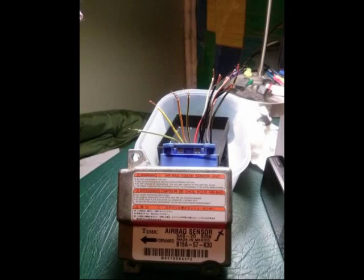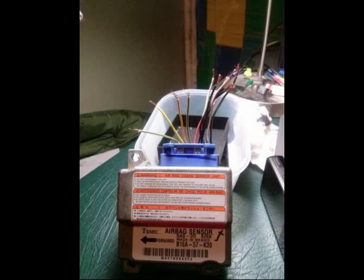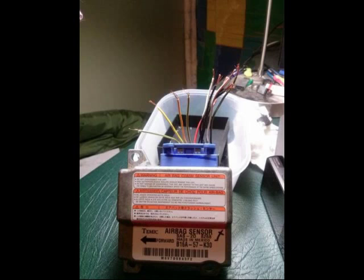If you look at the next image you'll see the Temek airbag sensor module. The two wires at the far left, yellow and green and plain yellow, go to the passenger airbag.